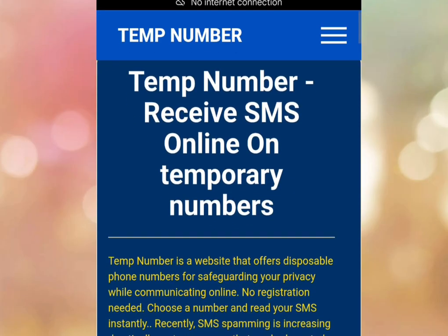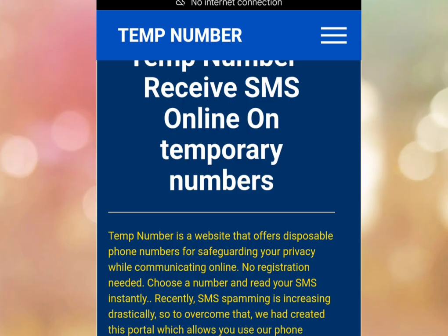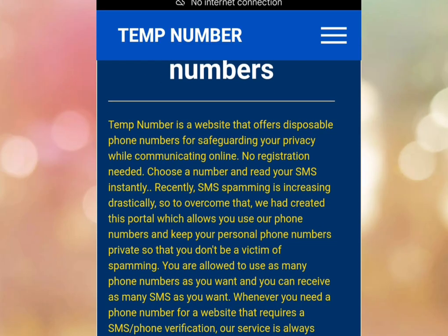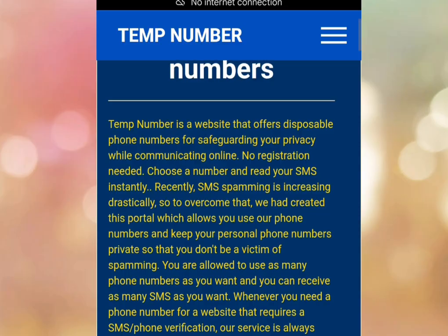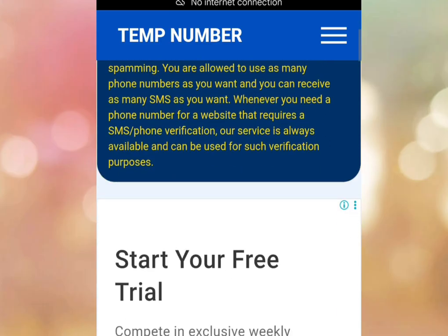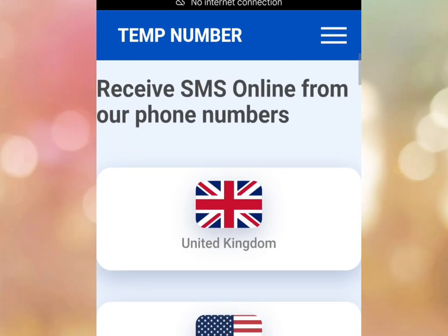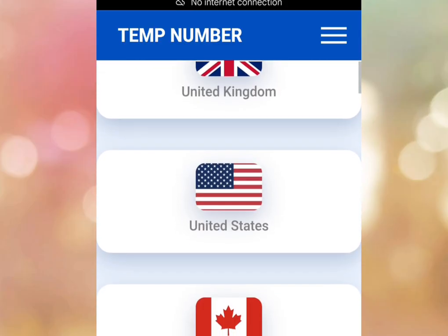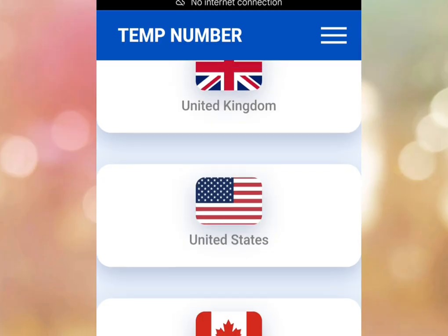As you can see, it says 'temp-number — receive SMS online on temporary numbers.' Temp-number is a website that offers disposable phone numbers for safe, guarding your privacy while communicating online. No registration needed. If you scroll down, we can get a free UK number on this platform and also get a free US number.